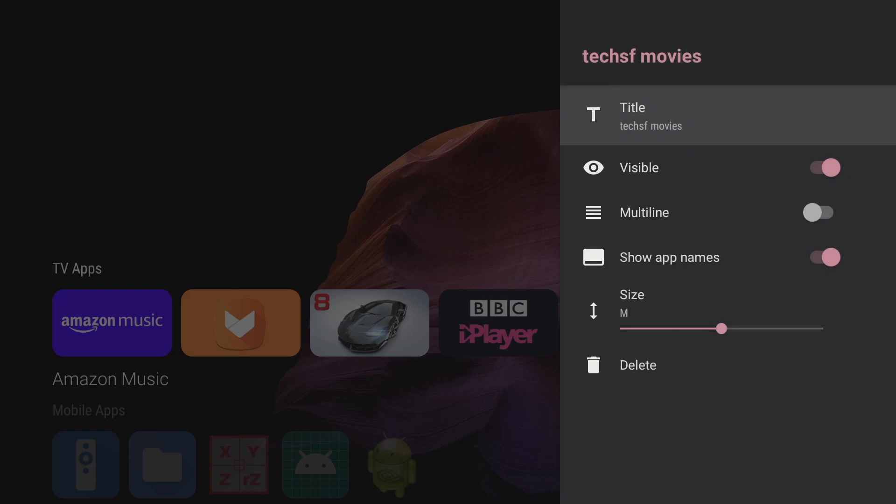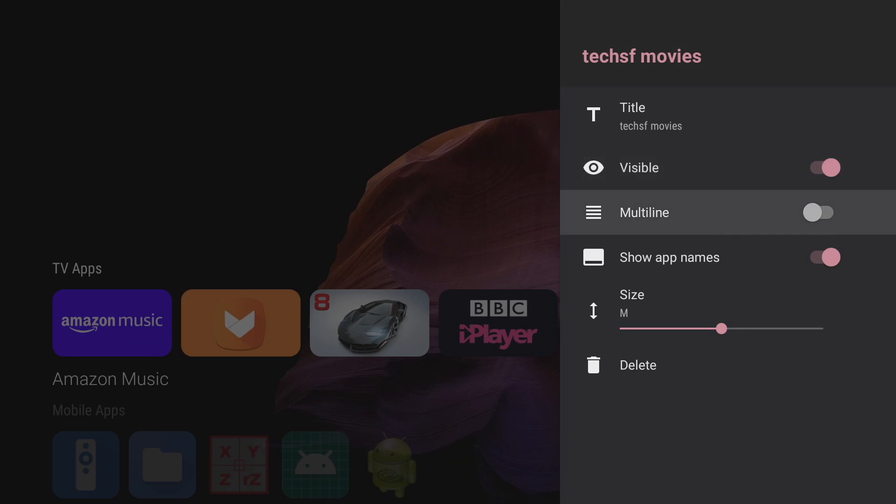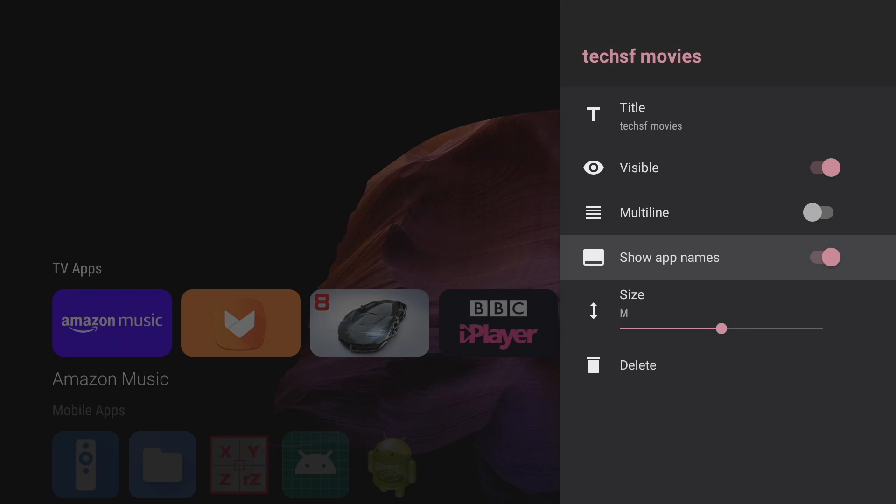Now from this menu I can also choose to make it visible or non visible. Now my new category is only visible as soon as I start using it by putting an app into it. Now I've also got the option to choose if my category occupies multiple lines on the home screen. I can also toggle on or off the app names in the categories. Maybe I want to save a bit of space. And I can also change the size of the app's thumbnail in the category shelf. And lastly of course I can delete the category altogether.